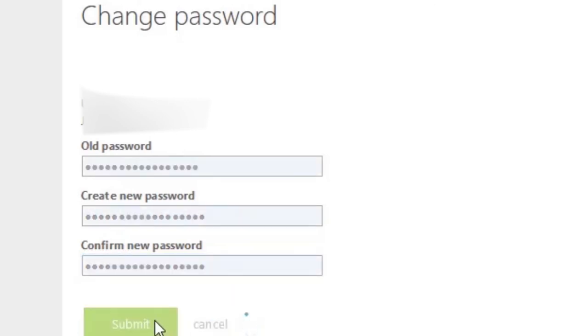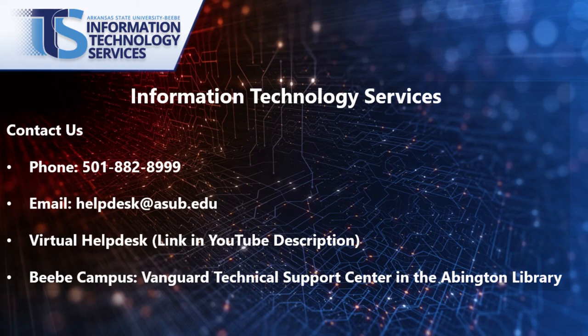You might need to give the system a few minutes for the password to change over. Alright, this concludes our short walkthrough of changing your password. Have a good day.